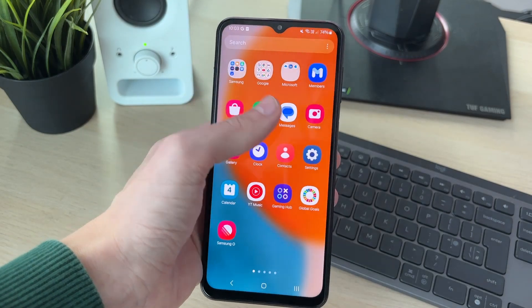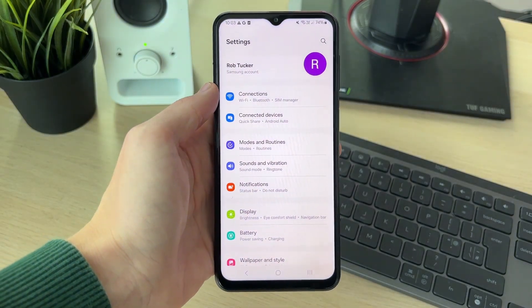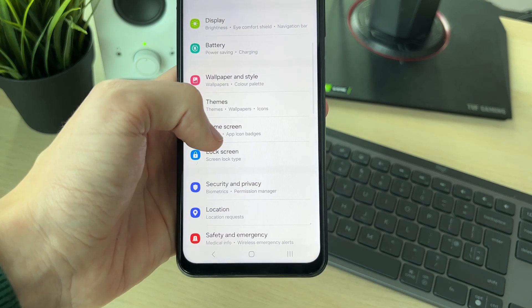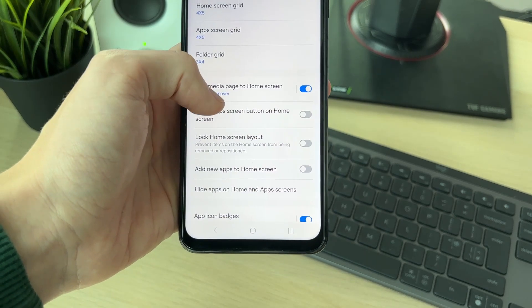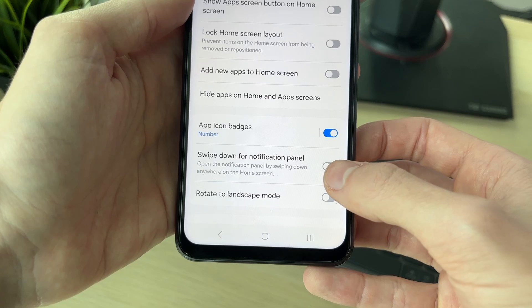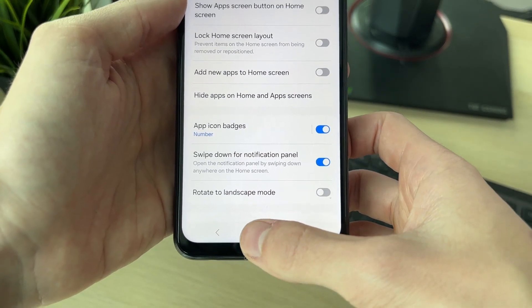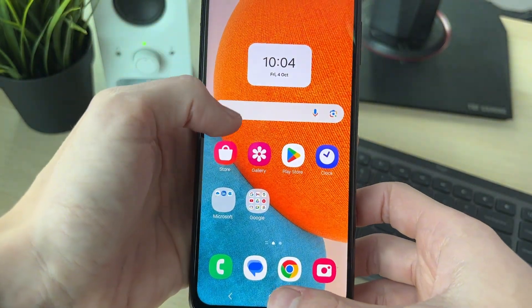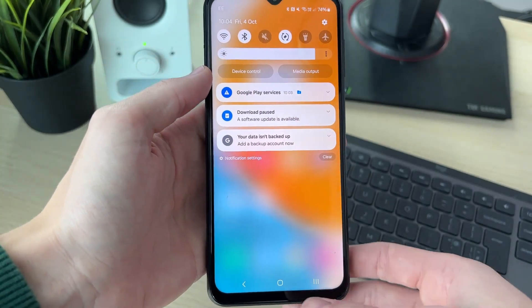First of all, go and open up your settings and scroll down until you find Home Screen. In Home Screen, scroll down and switch on 'Swipe down for notification panel'. Once that's switched on, when you pull down it should open up.